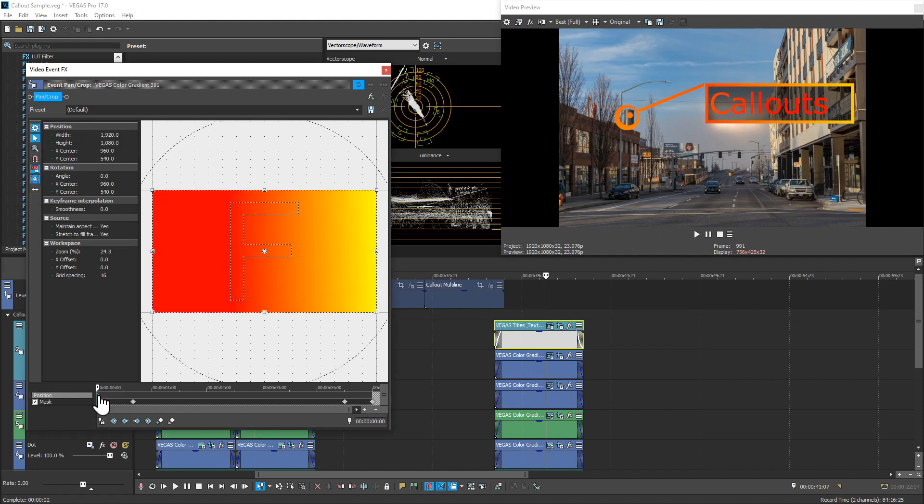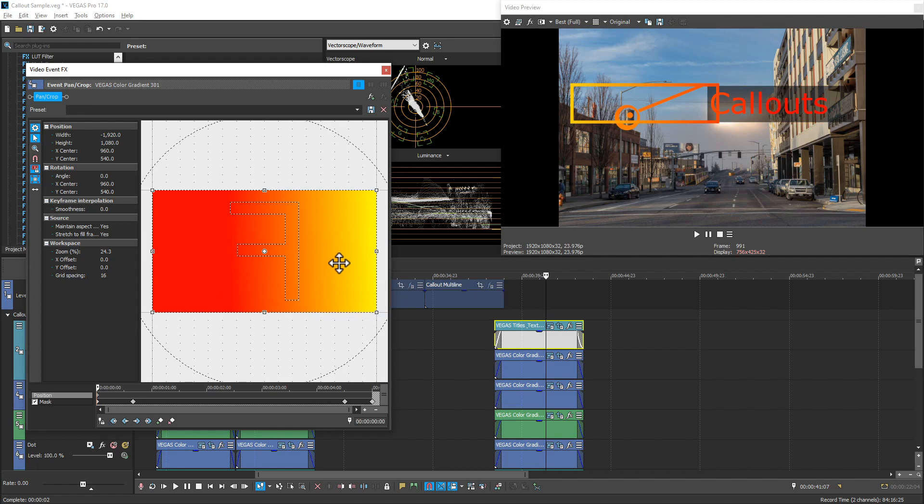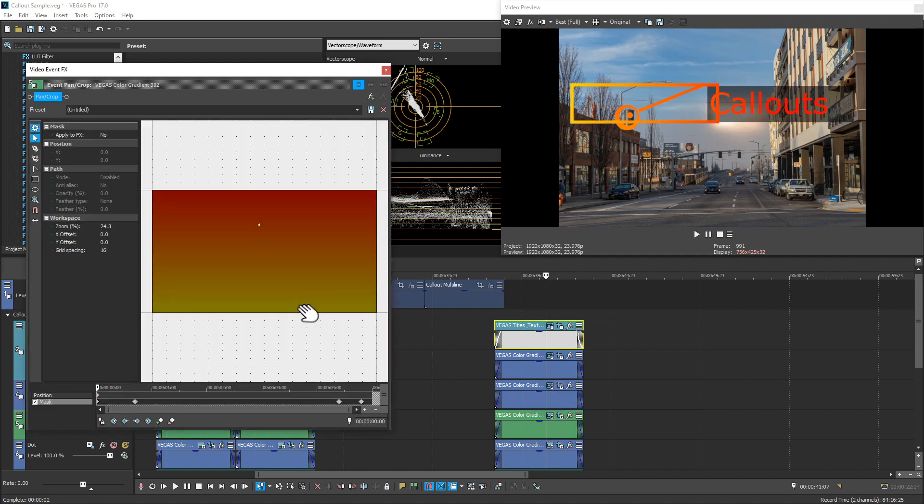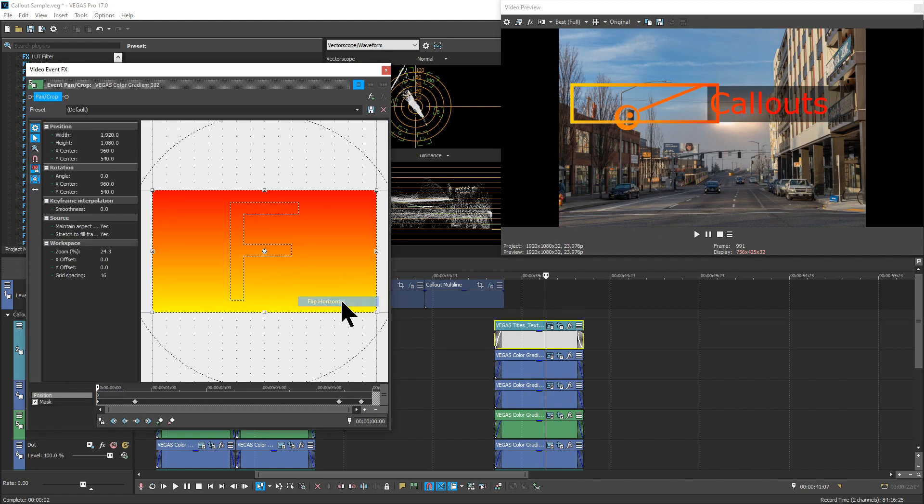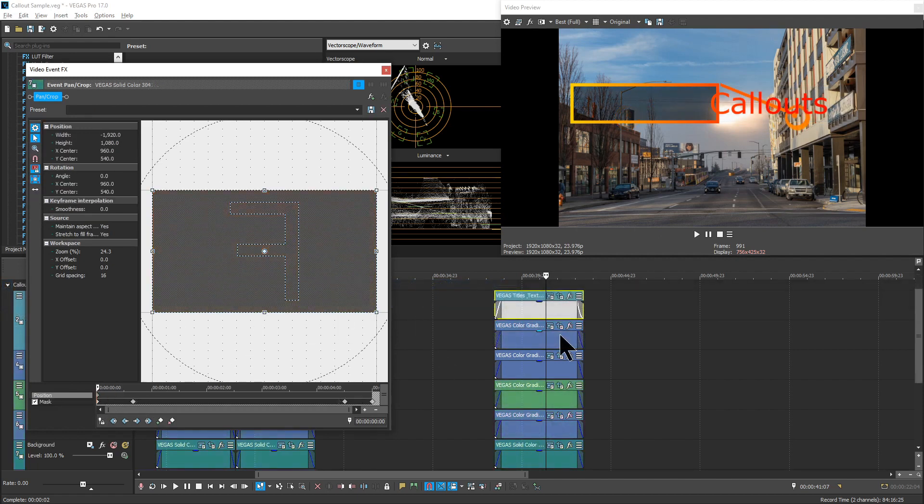Make sure you select the first position keyframe each time because it may go to the masking timeline instead. Not a big deal. Just, you have to remember to select that keyframe. Okay, once you have them all flipped, the last thing to take care of is the text.